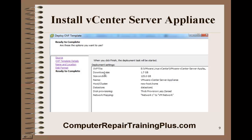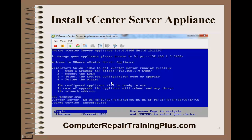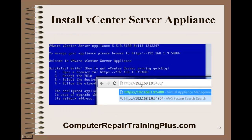Next you'll see support information about the vCenter Server. As it's deploying, open up a console to watch it load. Once it's finished deploying, if you have DHCP running it will assign itself an IP address. The IP address assigned was 192.168.1.9, but I'm going to change it to 192.168.1.71. To configure the appliance, put HTTPS://192.168.1.9:5480 into your browser and browse to it.